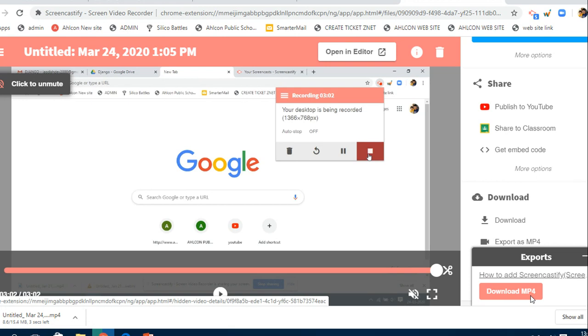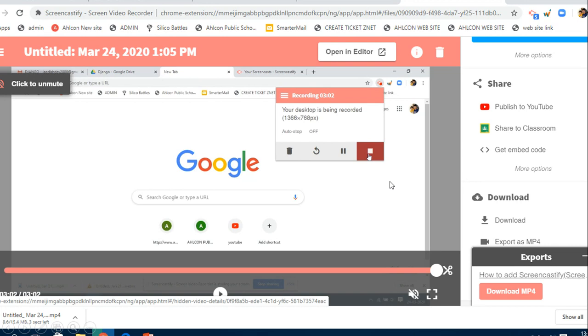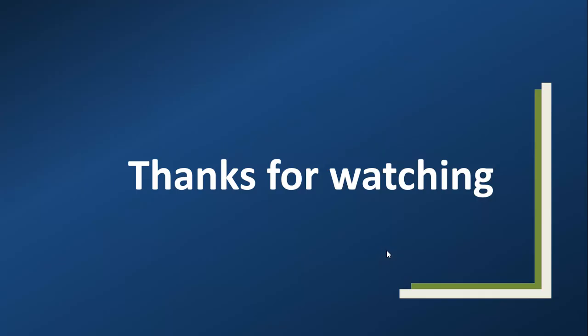You can upload your entire presentation through 'publish to YouTube' as well. But before that, it's better to watch your video. If anything that you feel is missing, you can again re-record it. So that is all about this video. Thank you very much for watching it. I hope you liked it.